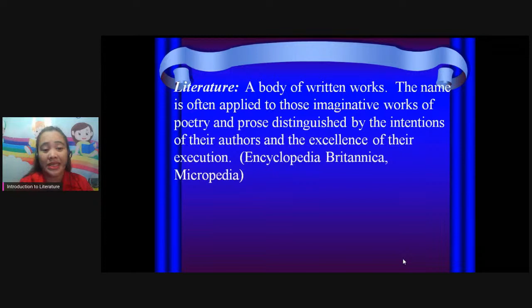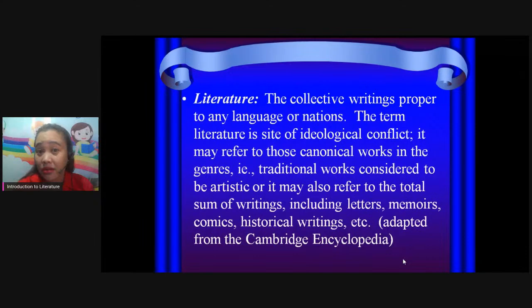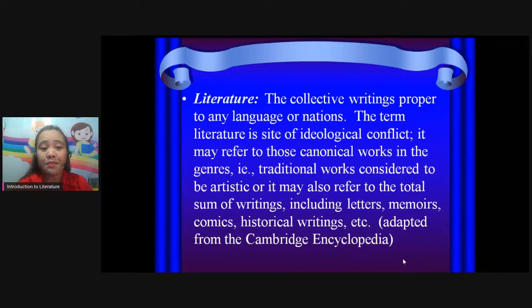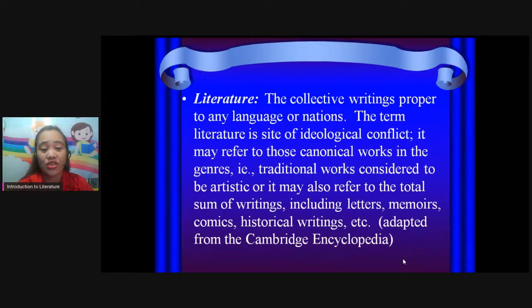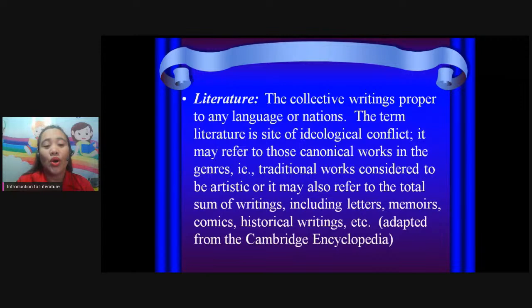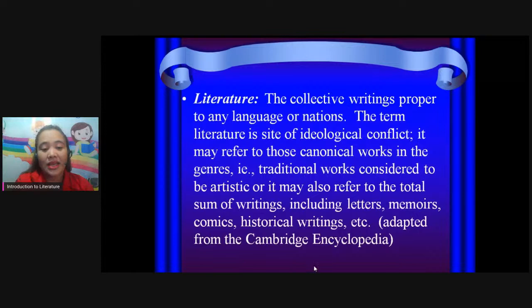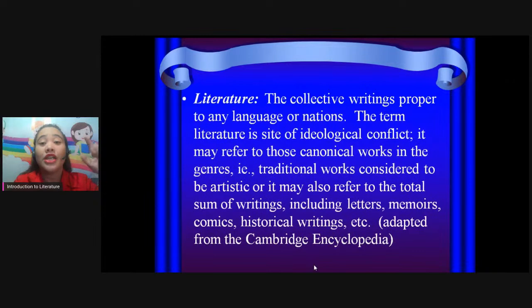Another definition of literature: the collective writings proper to any language or nations. The term literature is a site of ideological conflict. It may refer to those canonical works in the genres — traditional works considered to be artistic — or it may also refer to the total sum of writings, including letters, memoir, comics, historical writings, et cetera. This is adopted from the Cambridge Encyclopedia.